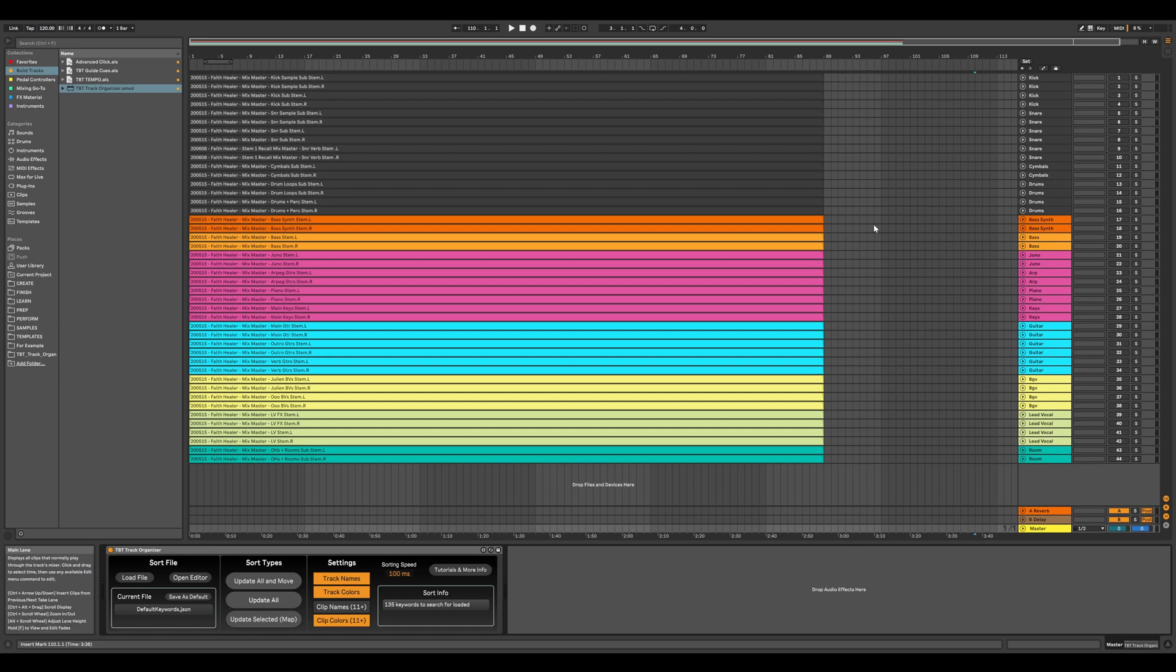Hey, let's talk about how the TBT Organizer plugin sort process works and how you can customize it to your liking. This video is very much a part two to the introduction video, so definitely check that out if you haven't. Other than that, let's get into it.